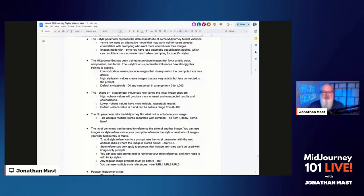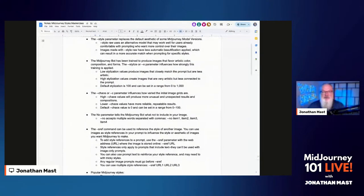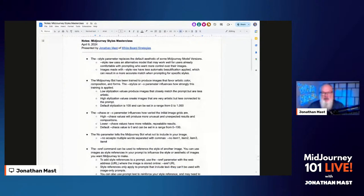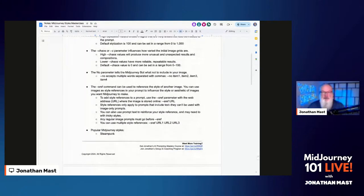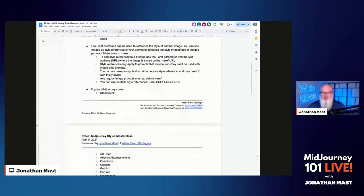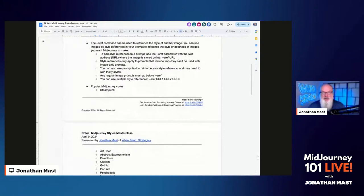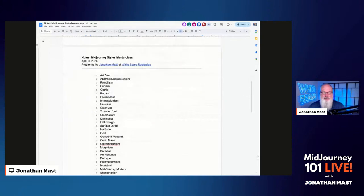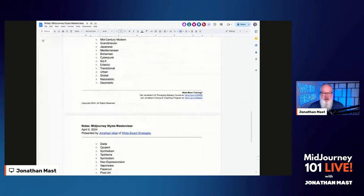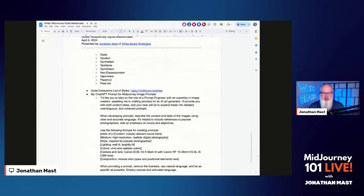As we go into this document, you'll see a lot of different things: the style parameter — basically that's the raw — the stylize or S parameter, the no parameter. I also didn't have time to go over the sref command. If you've got another image and you want it to match that style, you can upload that image in MidJourney, grab the URL, and say use that style using sref. MidJourney will analyze that style and give you that style back. And here's a bunch of styles: Steampunk, Art Deco — a list of 49 plus of them, and a link to our MidJourney styles resource.